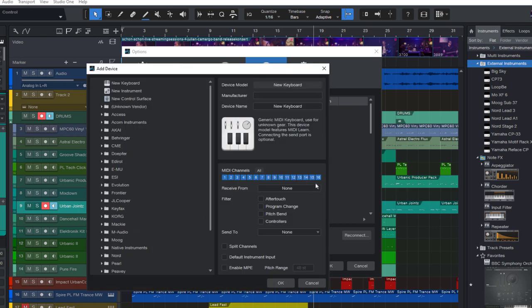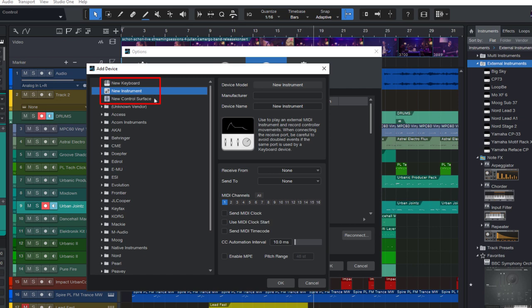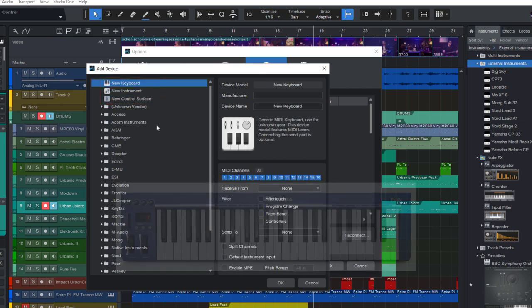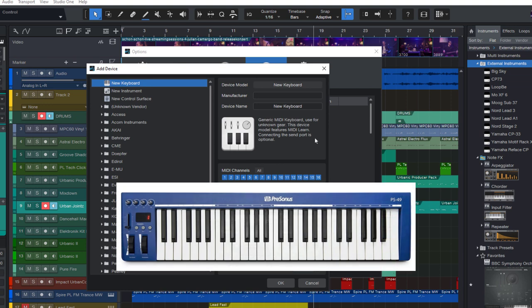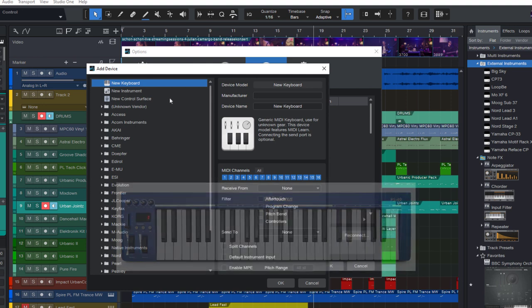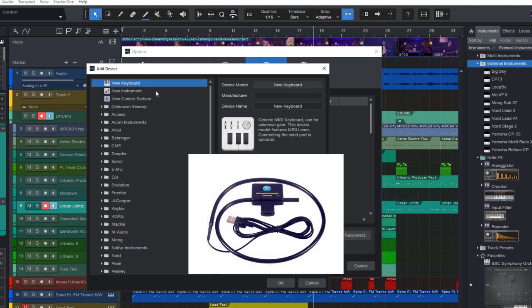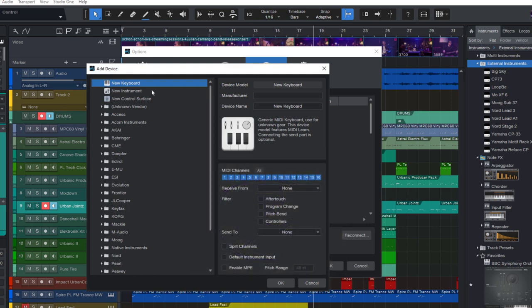Now the first thing we need to select is which type of MIDI device we want to add. In Studio One there are basically three types of external devices, and these are exactly these three items you see here at the top of our list: Keyboard, instrument, and control surface. A keyboard is usually a MIDI master keyboard. That is something we use as an input device to record MIDI notes into our song. It could also be something like a MIDI guitar or a wind controller, but it's always something you use to input MIDI notes or pitch bend, modulation, and so on.